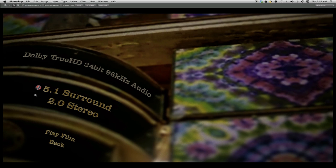It's a smart menu, so the disc will know what you're listening to. If you're listening to stereo and you come to this menu, it's going to land on stereo. If you were listening to surround, it's going to land on surround.